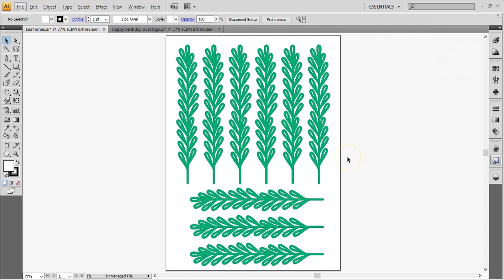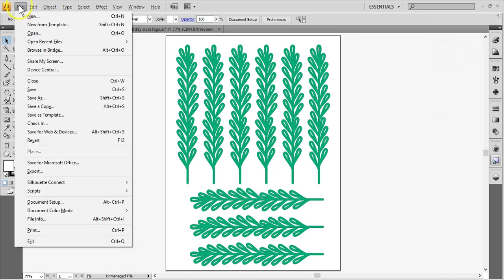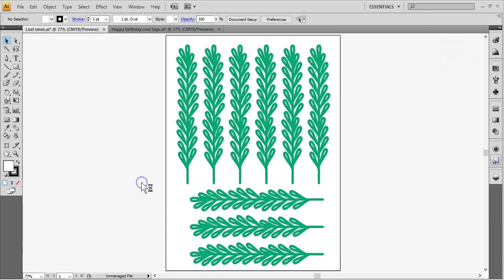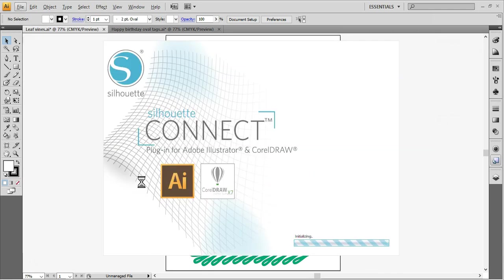In this first example, I've got a page full of leaves ready to cut in Adobe Illustrator. Go to File, Silhouette Connect, Send to Silhouette Connect. The plugin will launch.